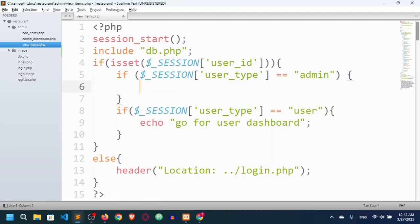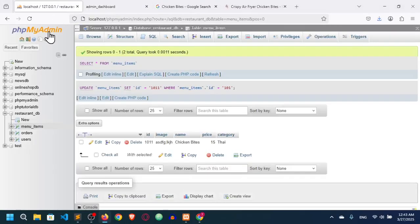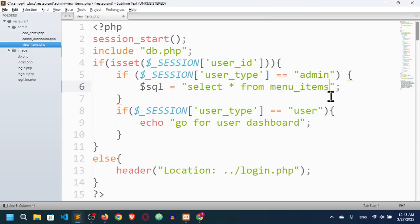I will set the SQL query: $sql = SELECT * FROM menu_items. I think the table name is menu_items — yes, SELECT all FROM menu_items.